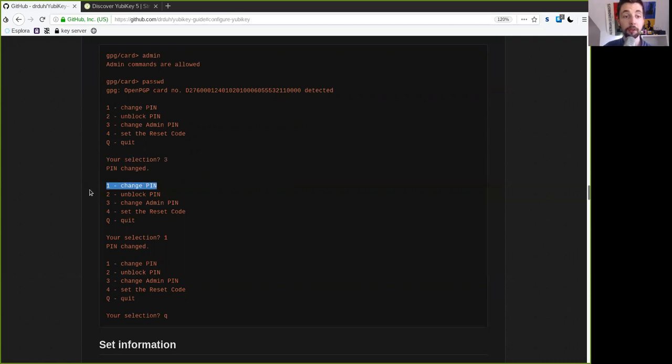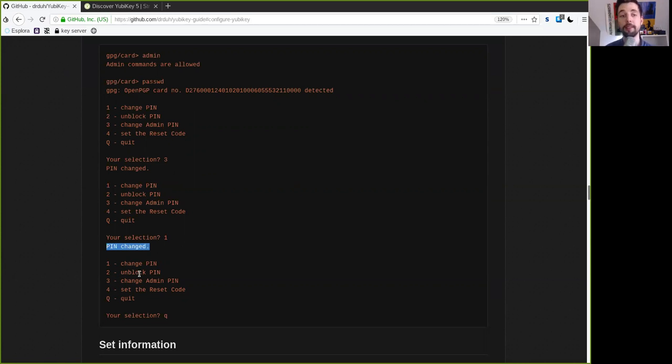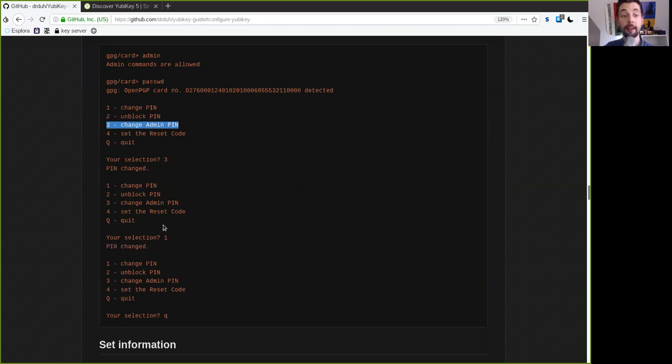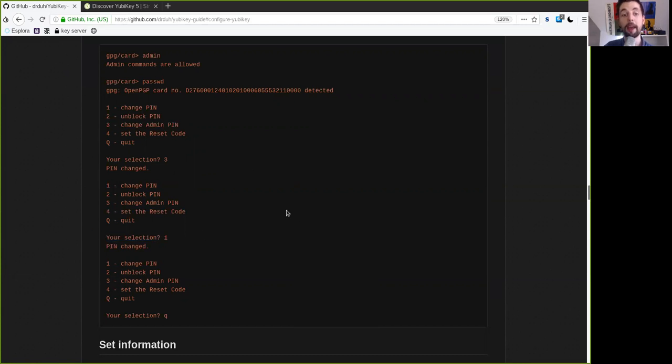Then next we want to change the main pin. So type in the selection one and now type in again a very secure random pin of six digits. And try to memorize this pin. And of course the admin pin as well as here the regular pin back it up. Back everything up twice and thrice.